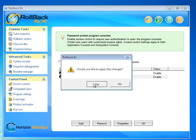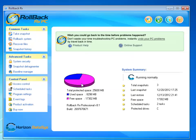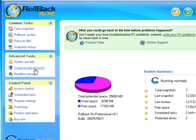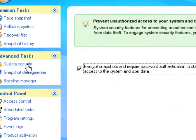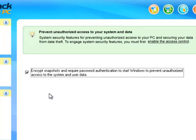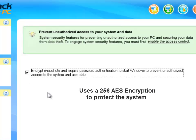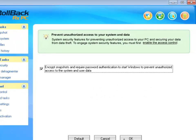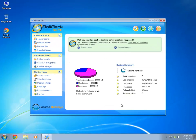Then I will click Apply these changes, and now I can go back to system security and I will be able to enable or disable the encryption features and password authentication. This feature is used to encrypt all your snapshots to prevent data theft and to prevent unauthorized access to Windows.